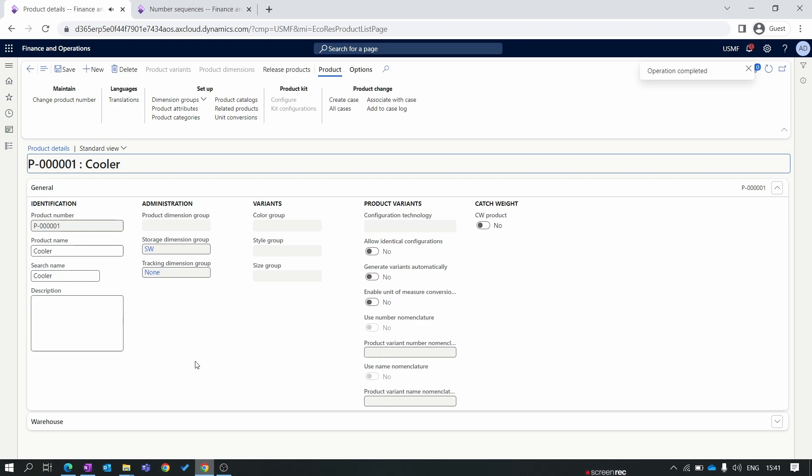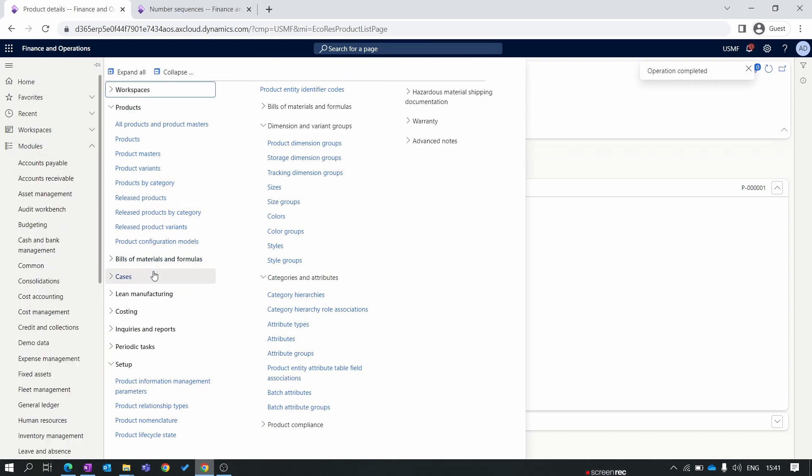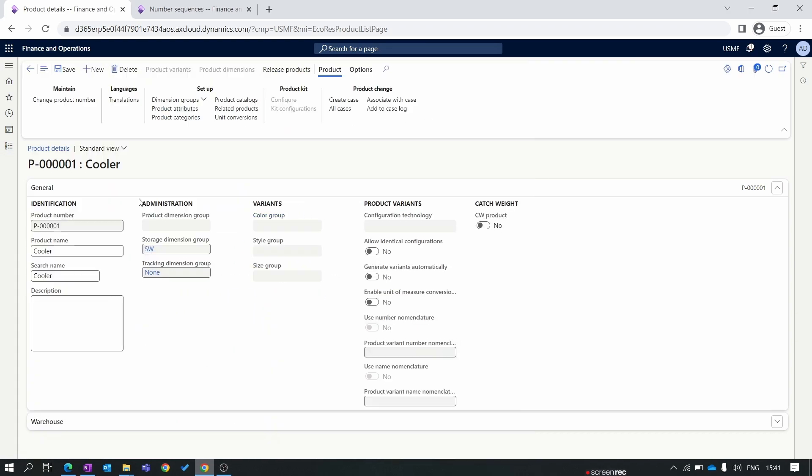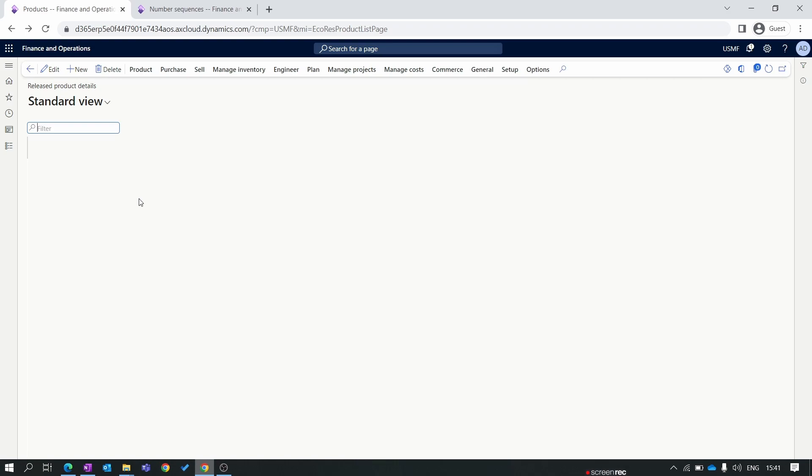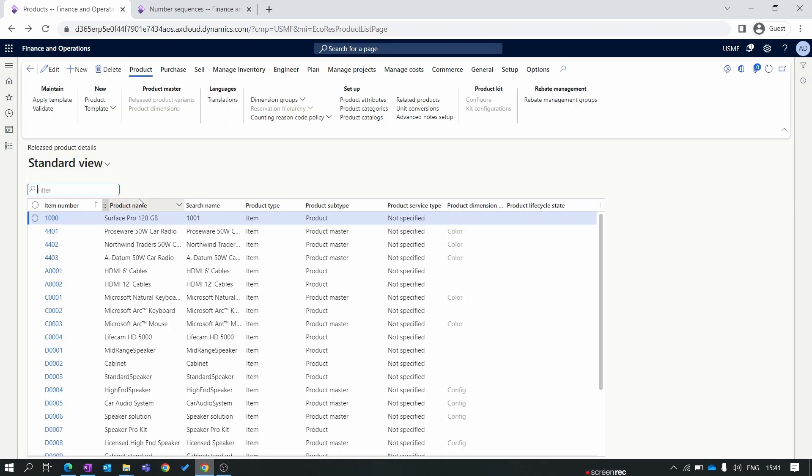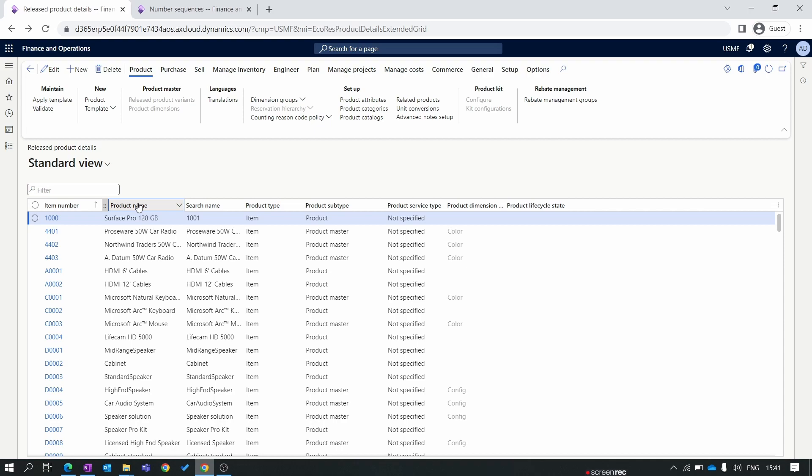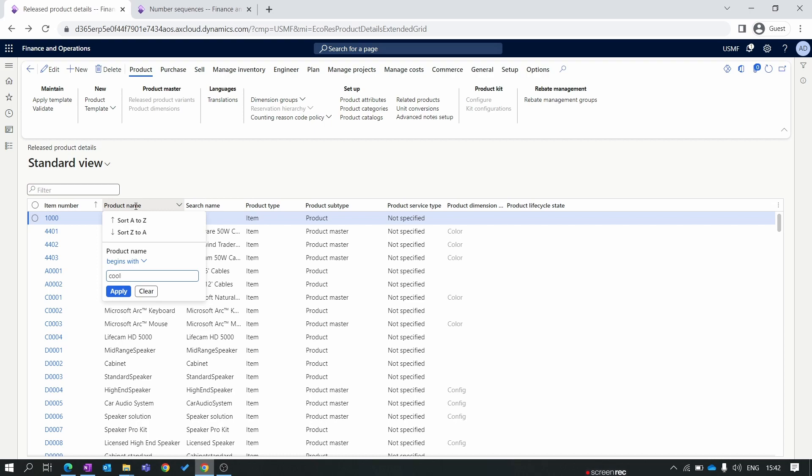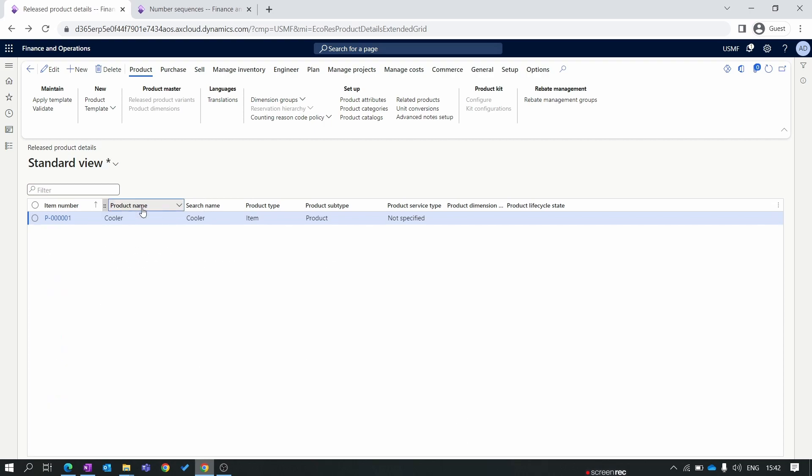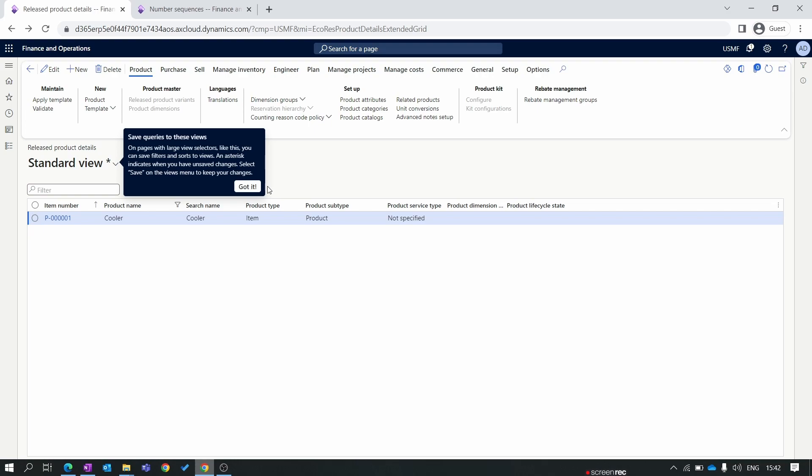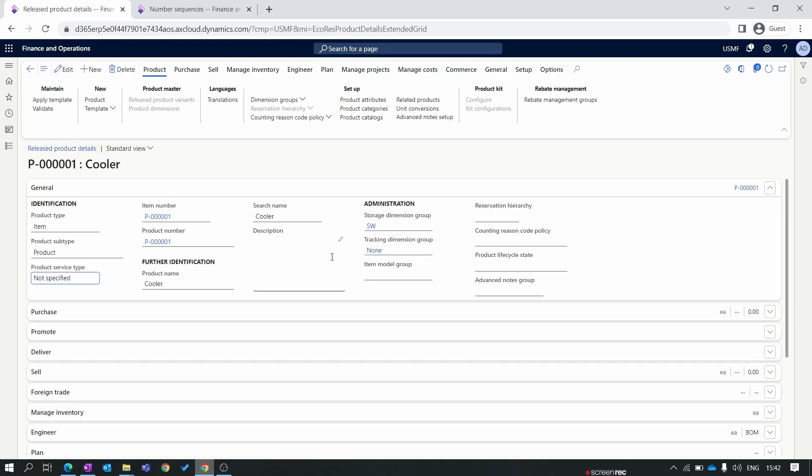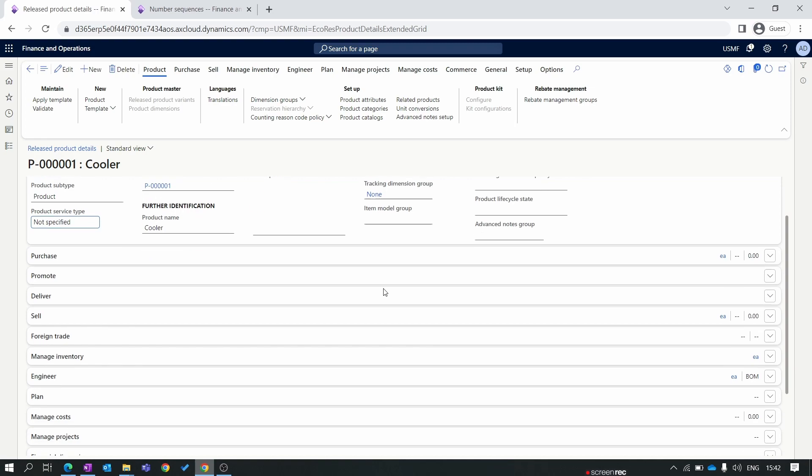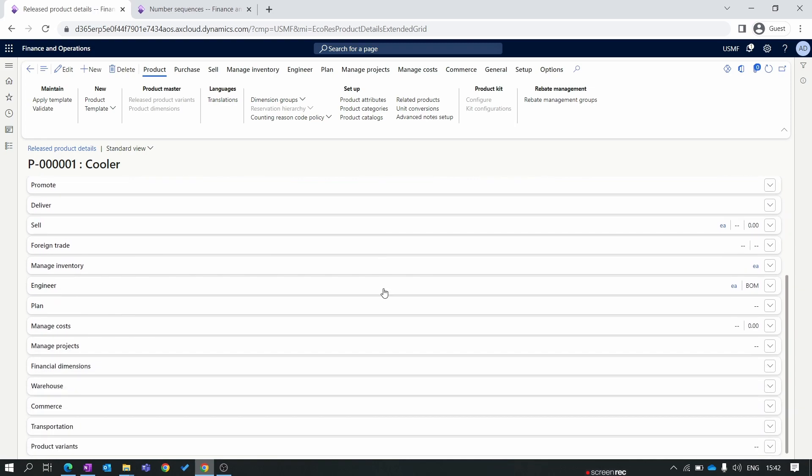Now we check our product in the release product form. Click on the release product. We search for our product. You can see over here our product is released now in the release product form.